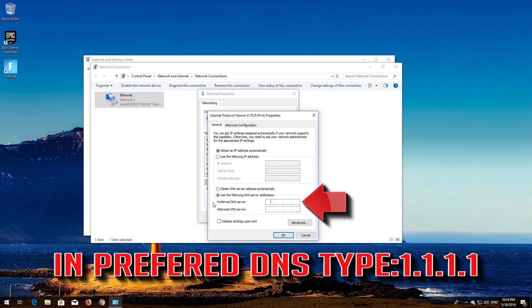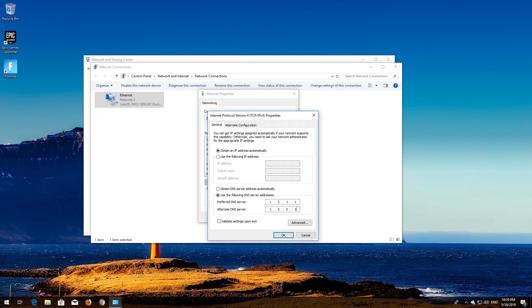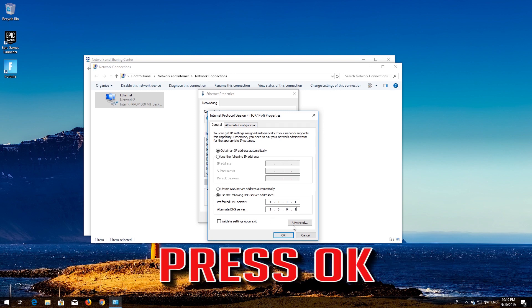Select 'Use the following DNS server addresses.' In Preferred DNS, type 1.1.1.1. In Alternate DNS, type 1.0.0.1. Press OK.